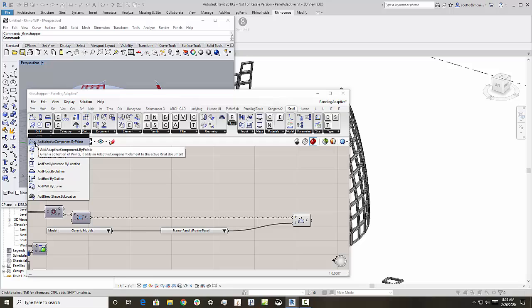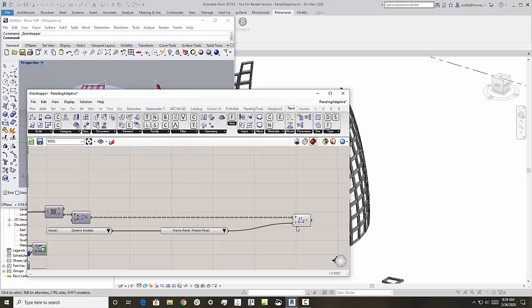Add adaptive component by points. So we're going to supply, in this case, the four points in the correct order and place that adaptive component. You can see that's right here at the end of the definition.